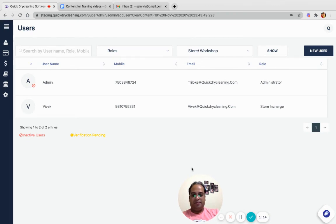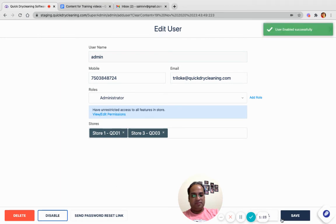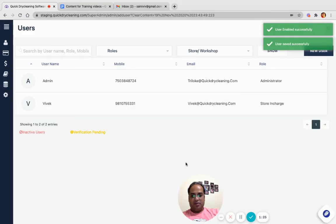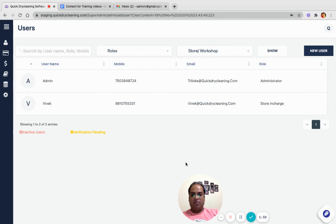Now for example, the user came back after leave. What you can do is click on the same user once again and make him active by clicking on the Enable button. This way you can disable the user temporarily and make him active once again as and when required. I hope it helps you.